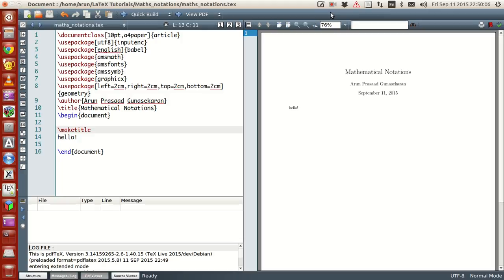In the last tutorial we saw how to make different sections in the document, how to make paragraphs, line returns, new pages, and how to make a table of contents. With whatever we learned last time, we will be in a position to write a large amount of the major crux of documents and give a reasonable amount of document structure.